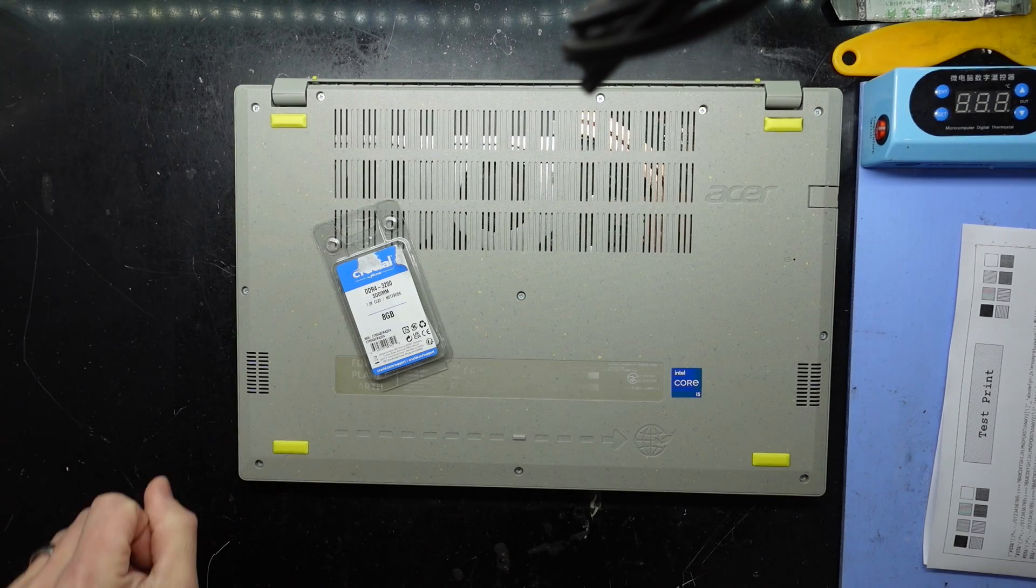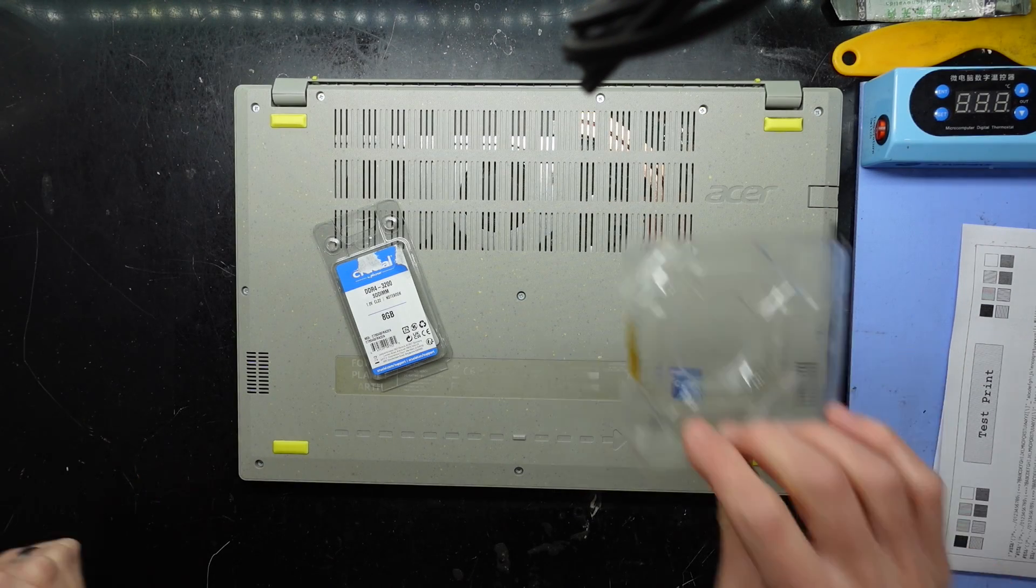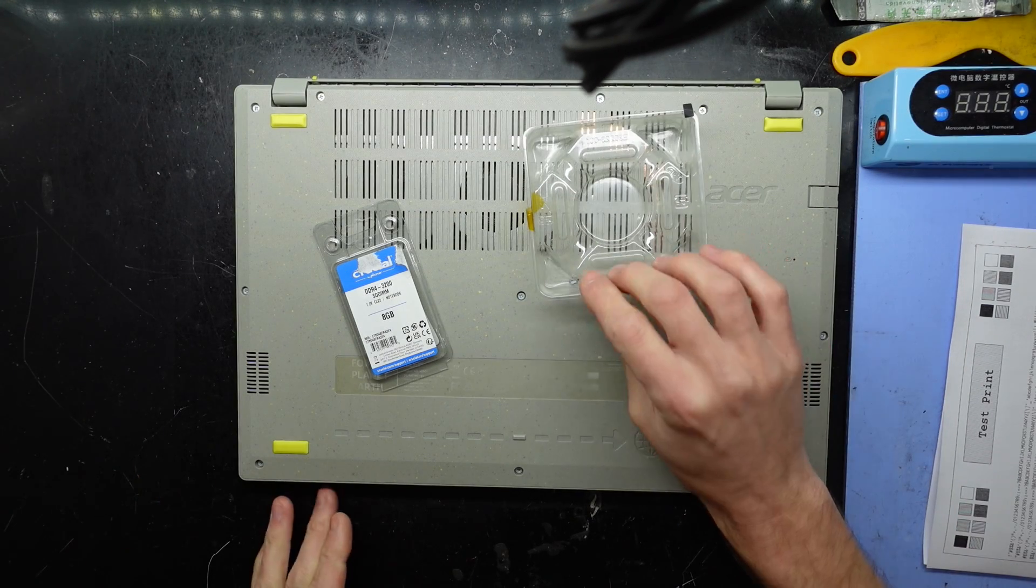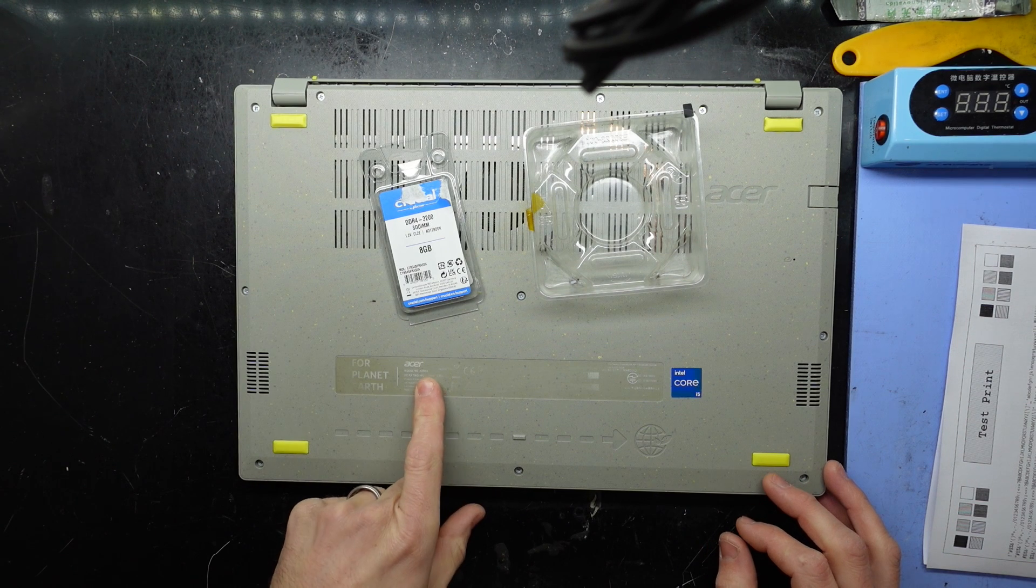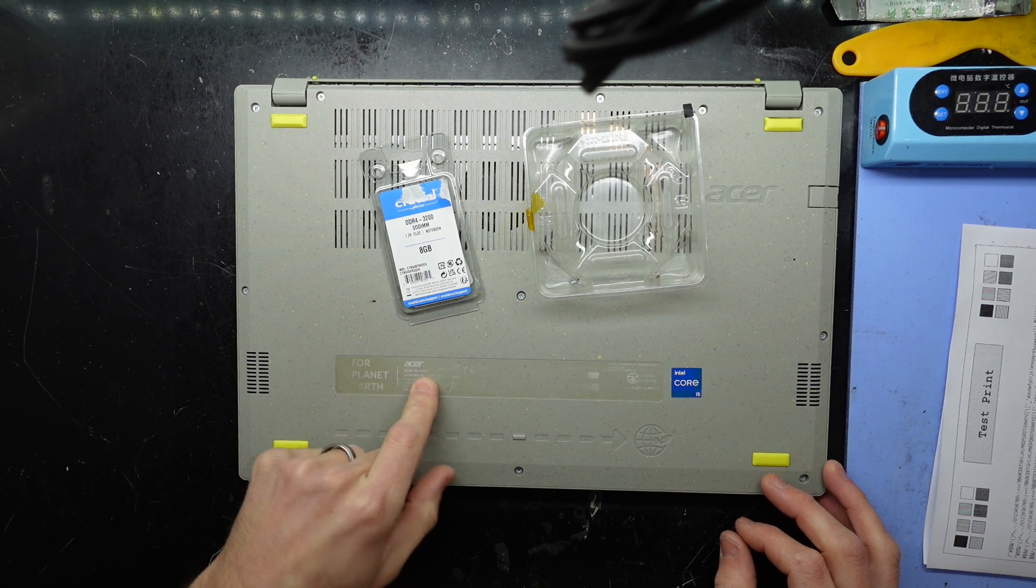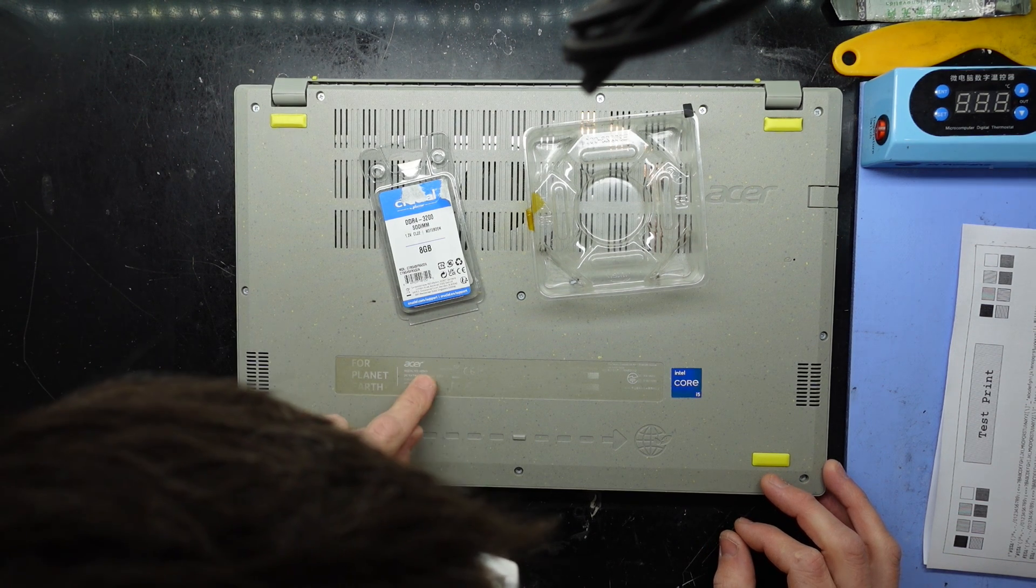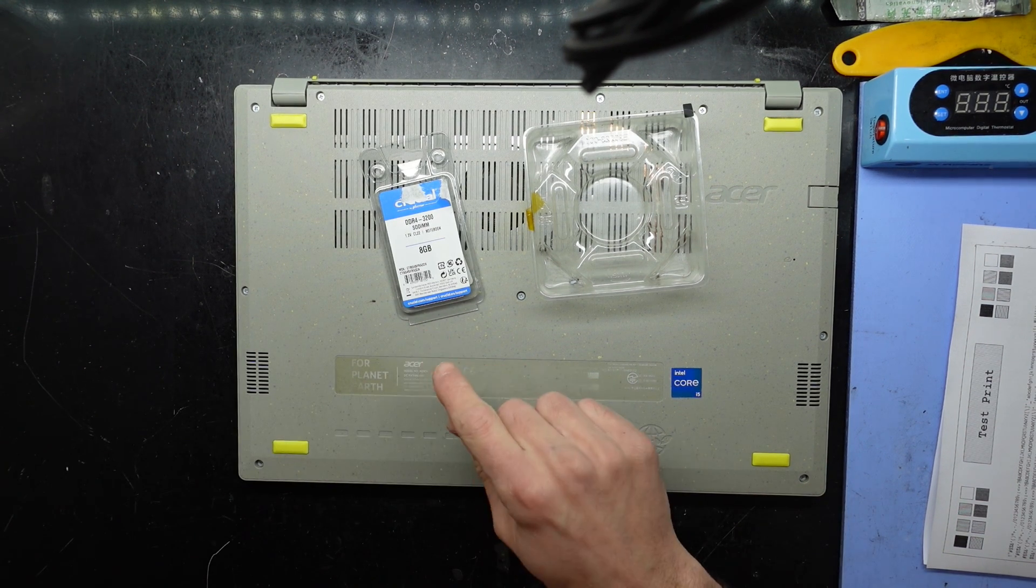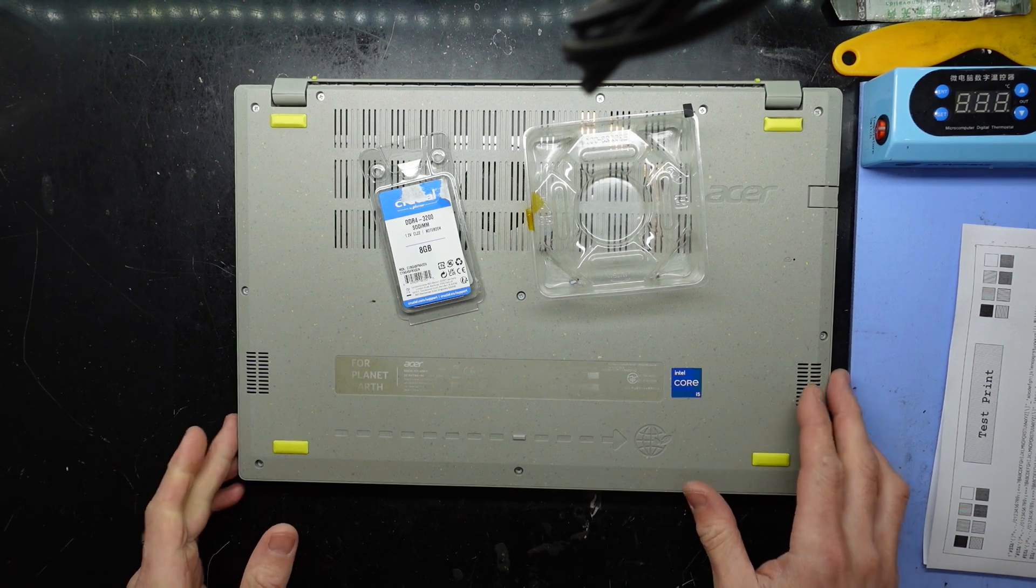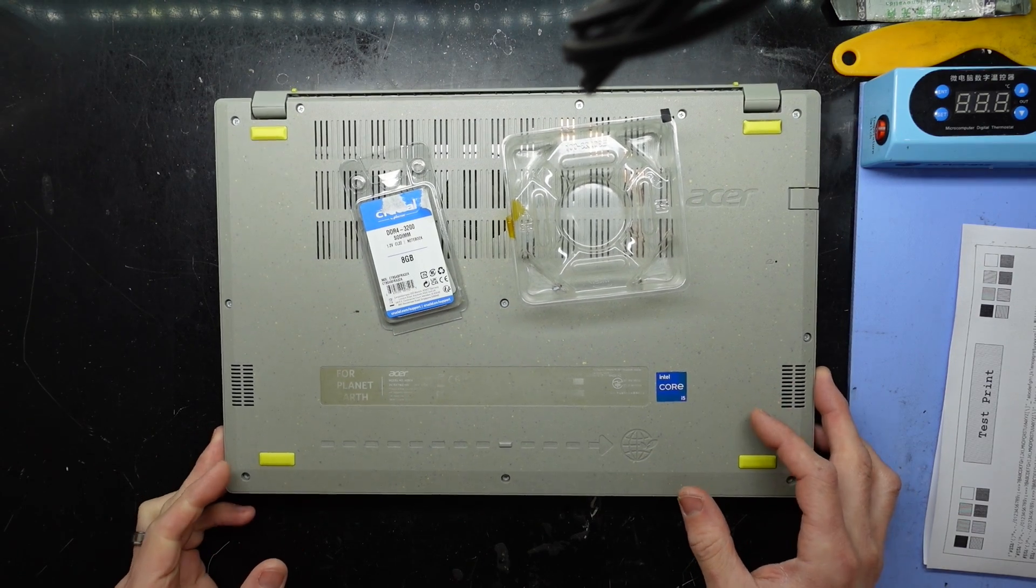G'day! In today's video I've got an Acer Aspire Vero with the model number N20C5, and this one's just getting a simple RAM upgrade added to the mix.